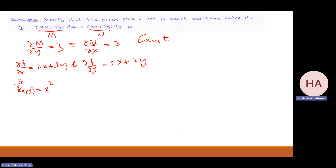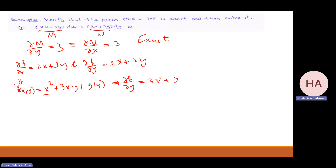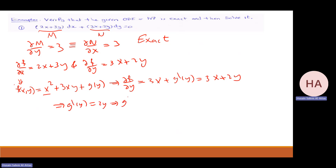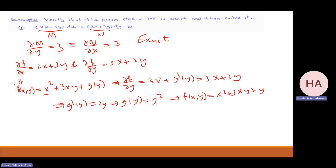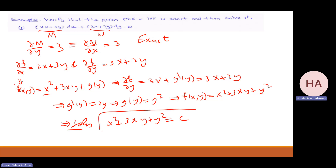f of x and y will be x squared plus 3xy plus function of y. So now partial f with partial y will be 3x — this is zero — plus j prime of y, and that should equal 3x plus 2y. So j prime of y equals 2y, meaning g of y is equal to y squared. That means f of x and y will be x squared plus 3xy plus y squared. The solution is this f equal to c.